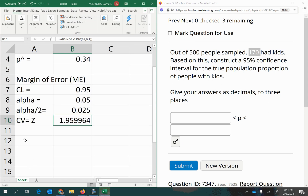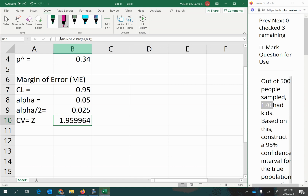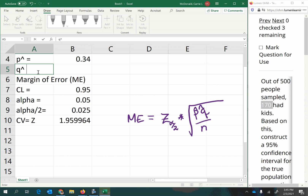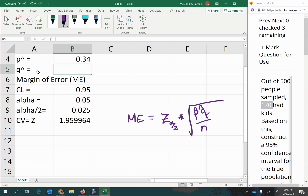Now I'll calculate the margin of error. The margin of error for proportions is calculated using the z-score critical value with alpha/2 as the area, multiplied by the standard error. The standard error for proportions is the square root of p-hat times q-hat divided by n. We already have p-hat. Q-hat represents the unfavorable rate, which is always 1 minus p-hat.